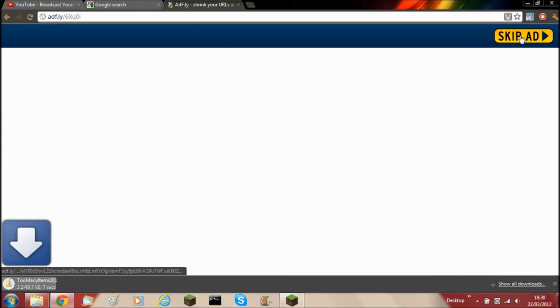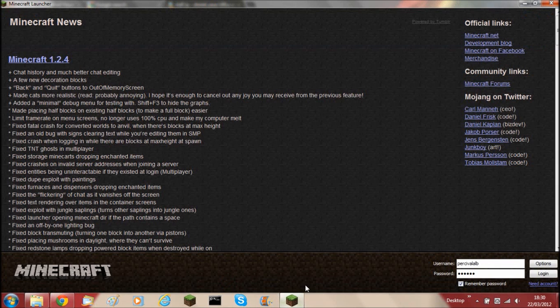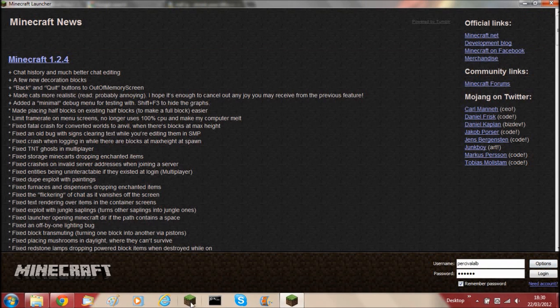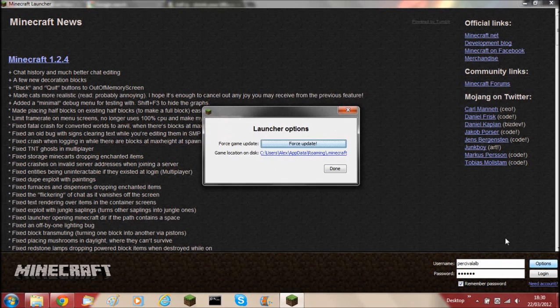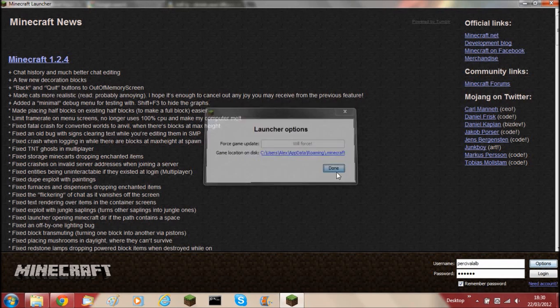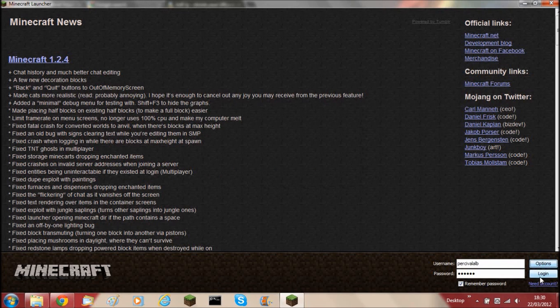Once it's finished, just click skip ad and it will download. Now while it's downloading, you need to open up the Minecraft launcher. To make sure you've got a clean jar file, click options and click force update, then click done and log in.